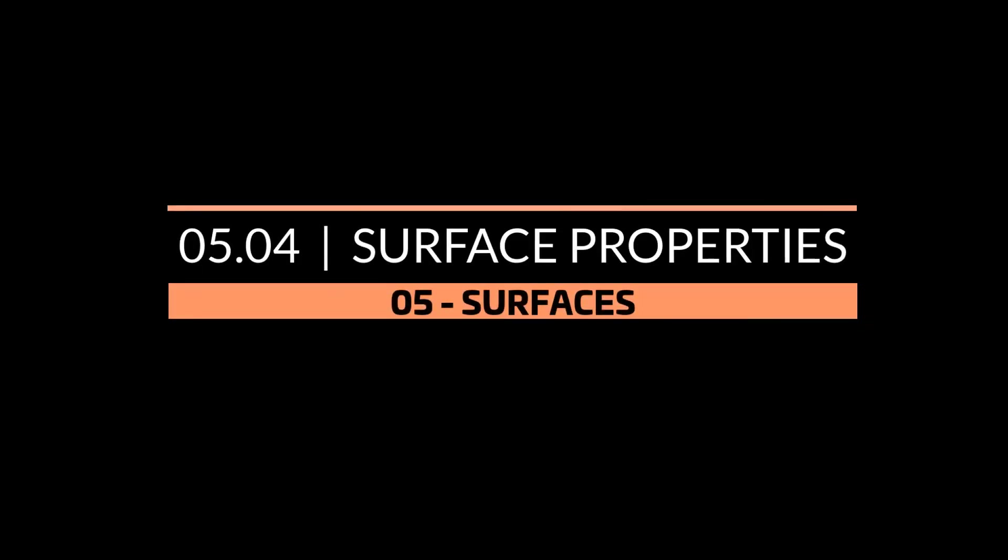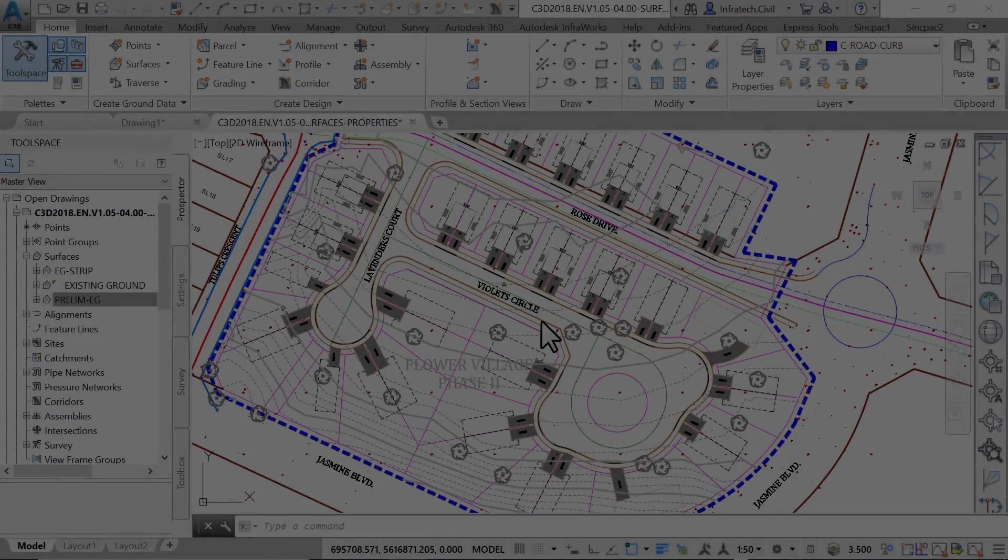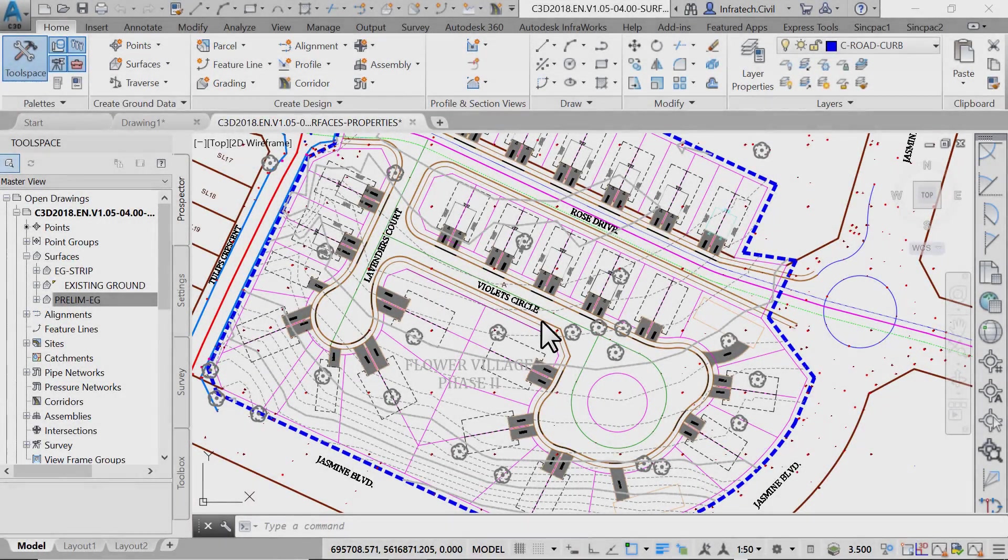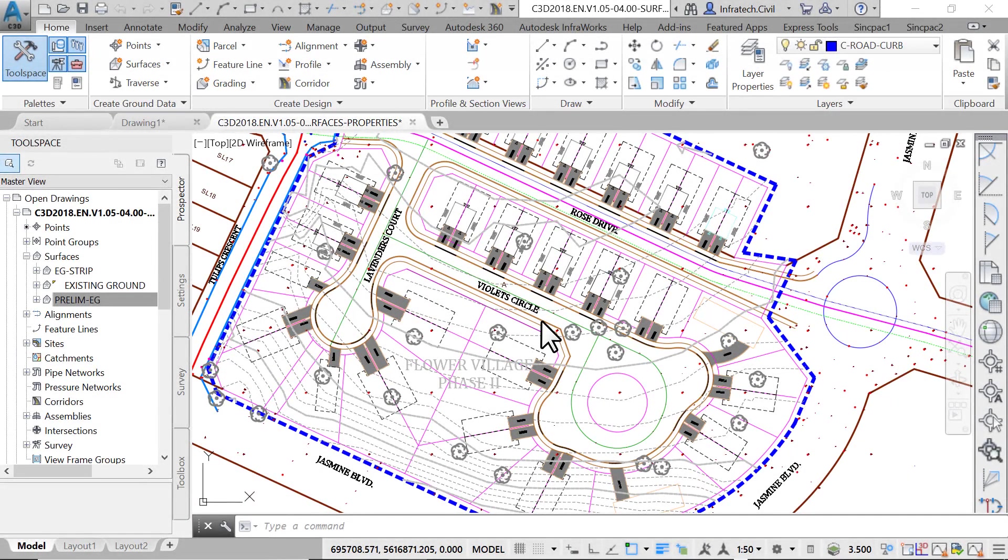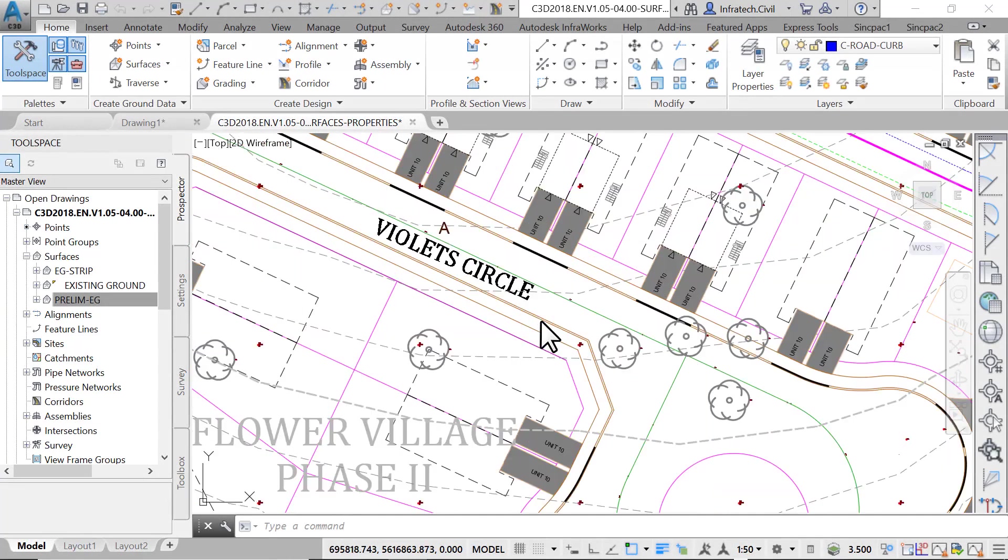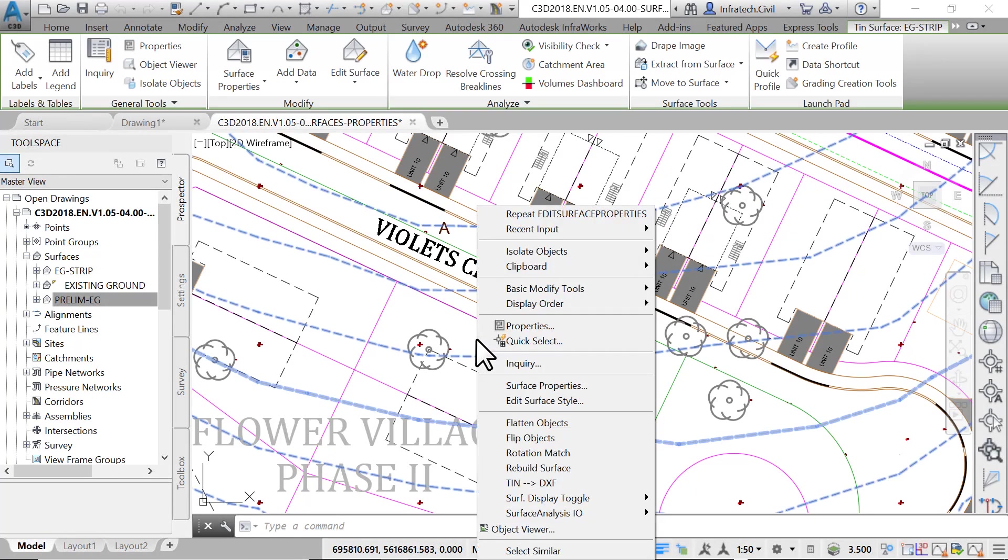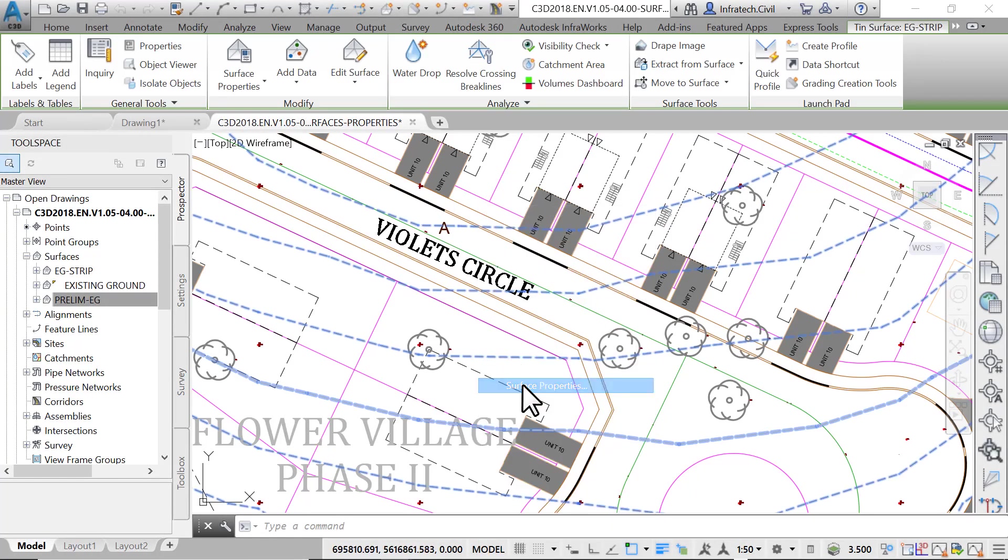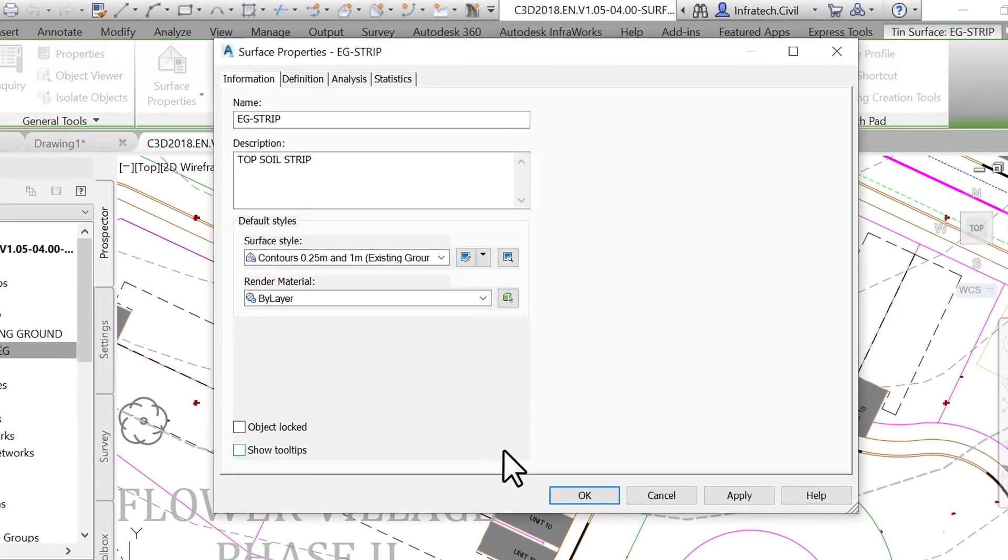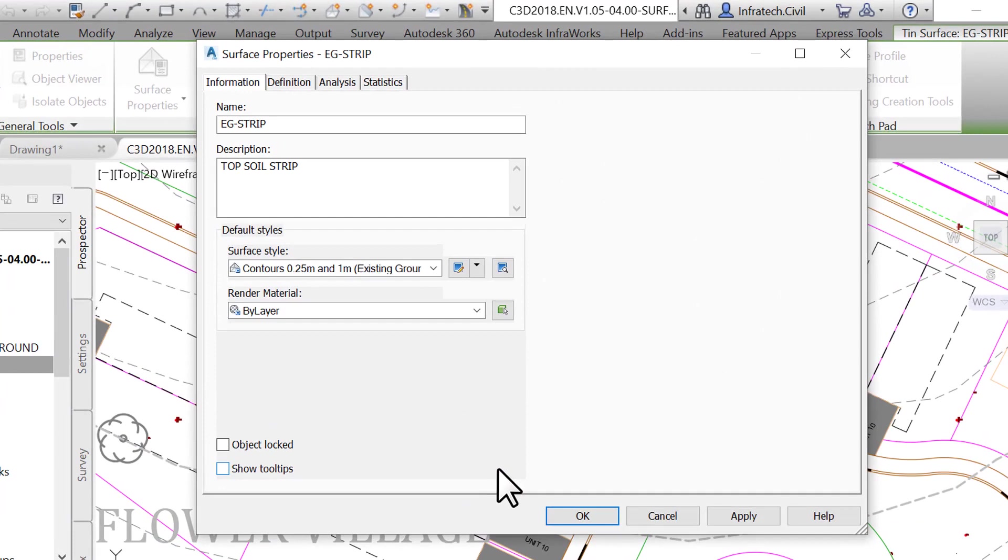Surface Properties. Once a surface is created, its properties can be viewed or edited. To access the properties of the surface, select it in the drawing or from the prospector. Right-click in an empty area and select Surface Properties. The Surface Properties window opens and displays four tabs.